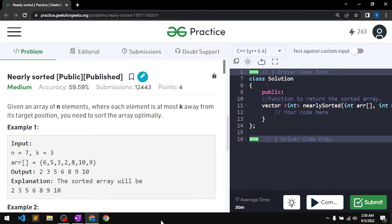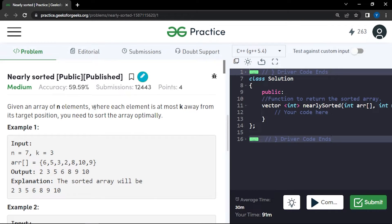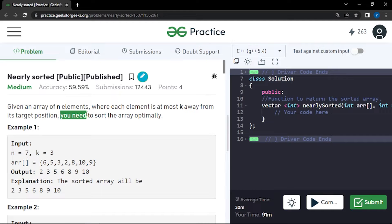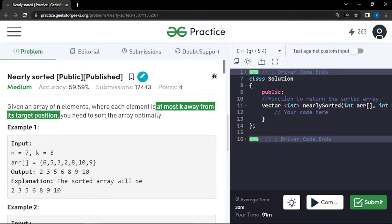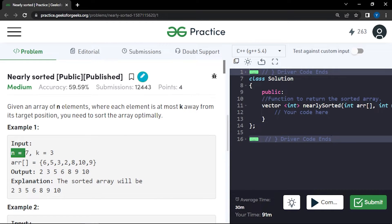In this video we will discuss the problem 'Nearly Sorted'. The problem says that we have been given an array which consists of n elements, and each element is at most k distance away from its target position. We need to find the sorted array optimally.